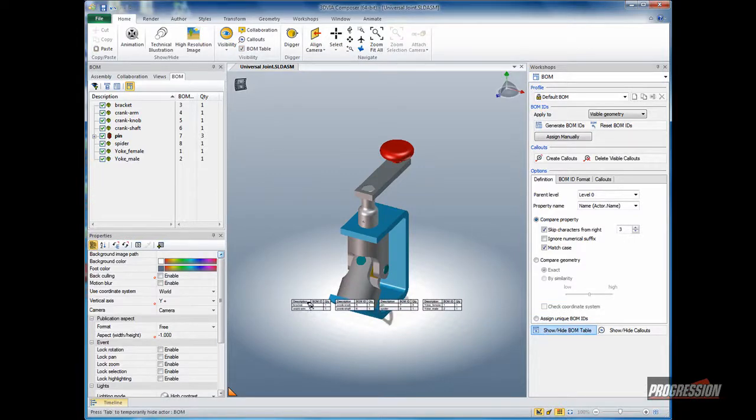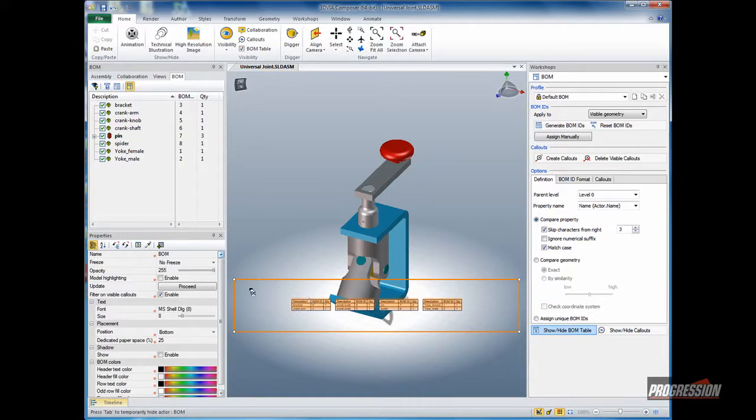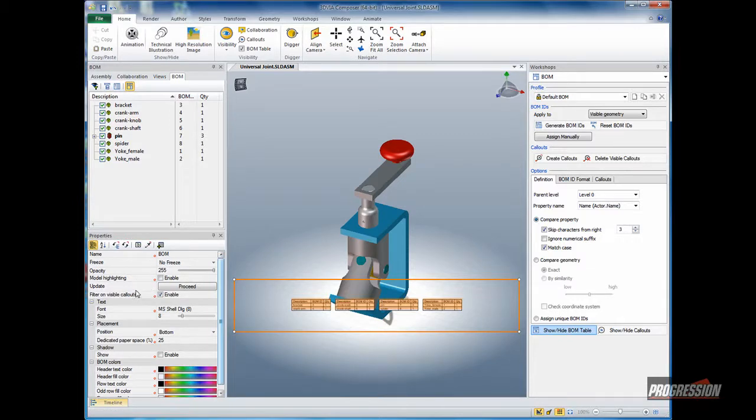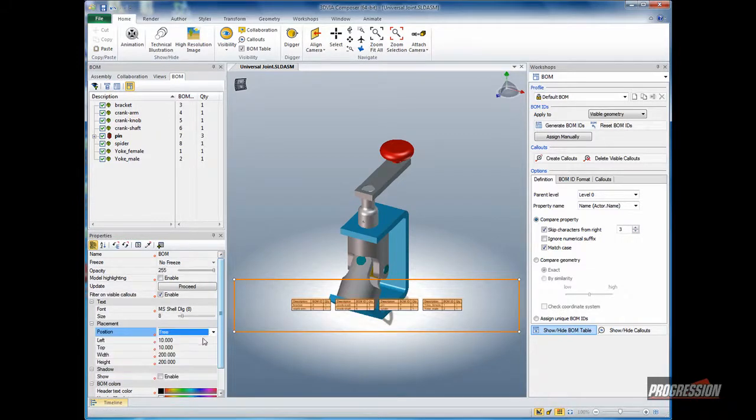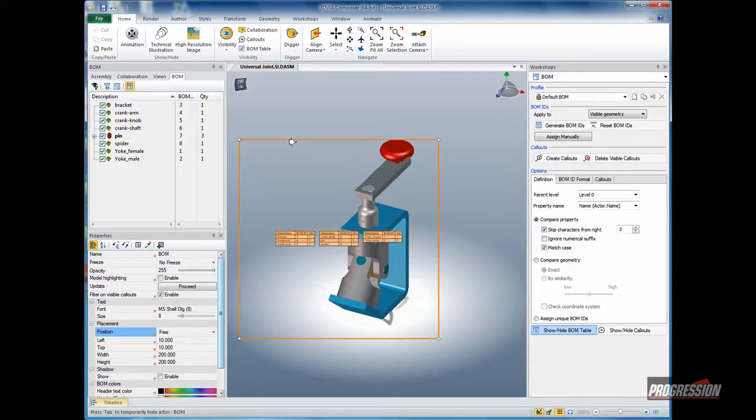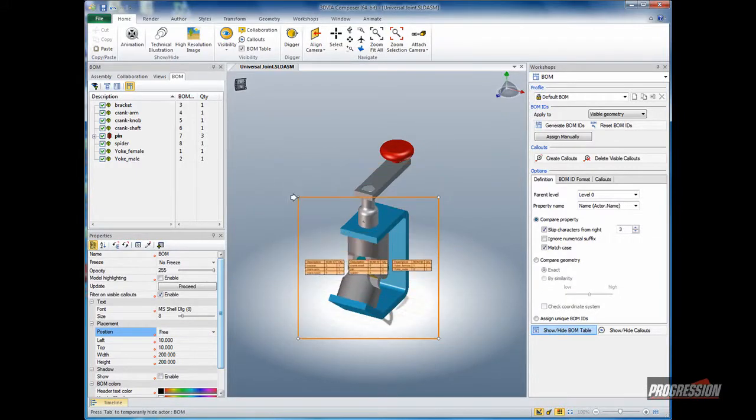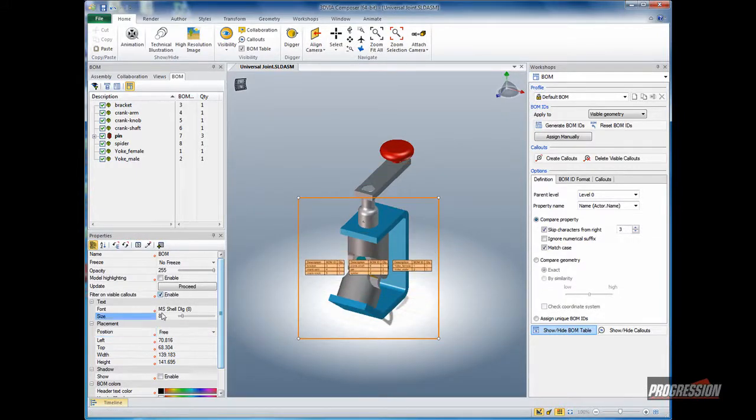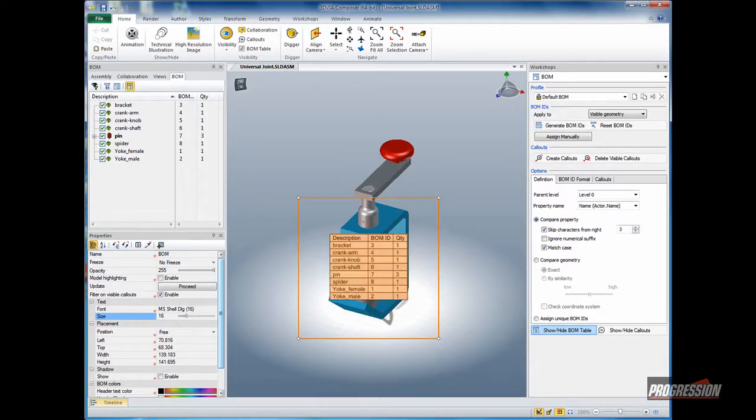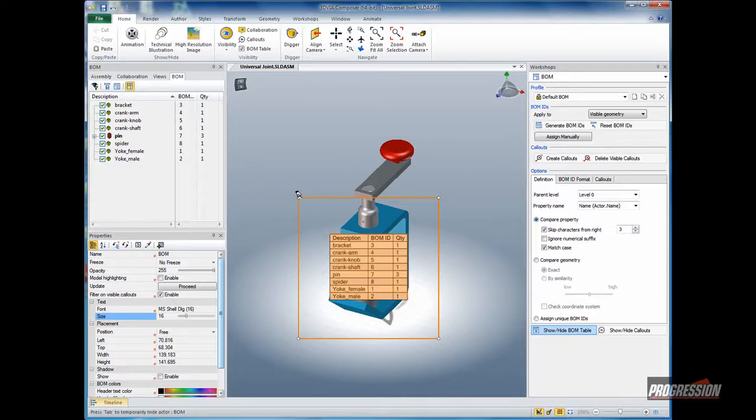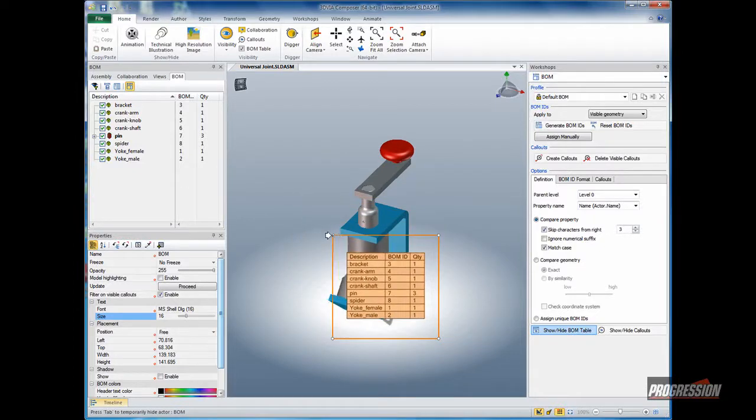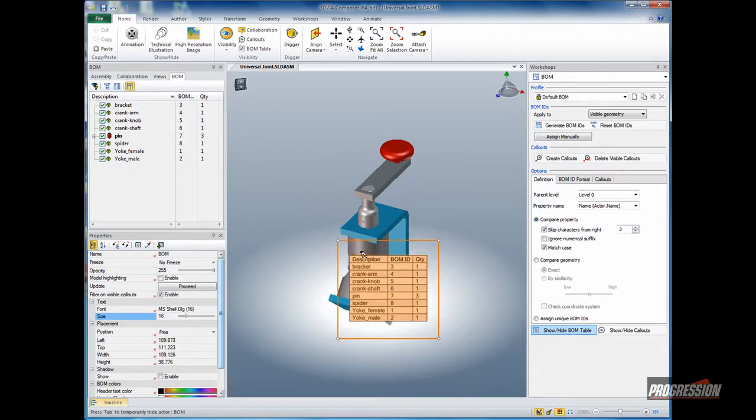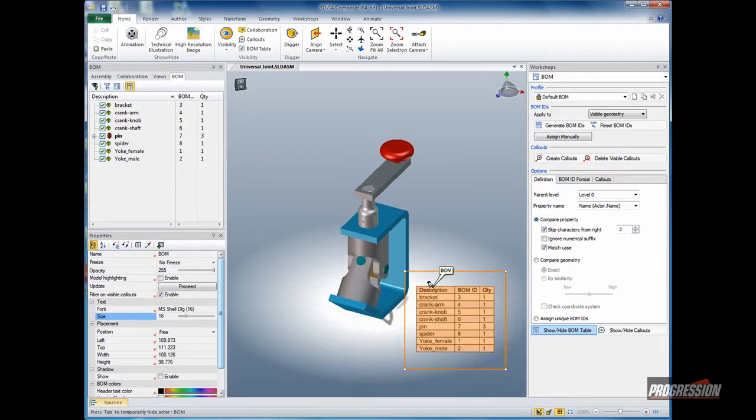Once that's selected, I want to give you a quick pointer on the bill of material itself. Some things you might want to set: first of all, the position. We can change that to be free. That gives us the opportunity to manipulate this in size and shape. As well, we want to change the font size. I'll make that about 16. Here again, you can see we can manipulate the size easily and reposition that BOM.